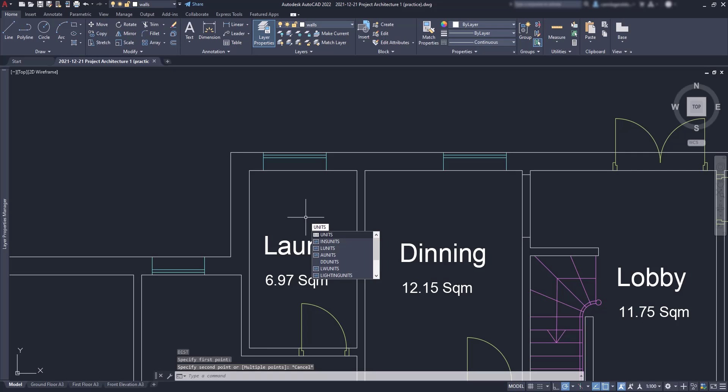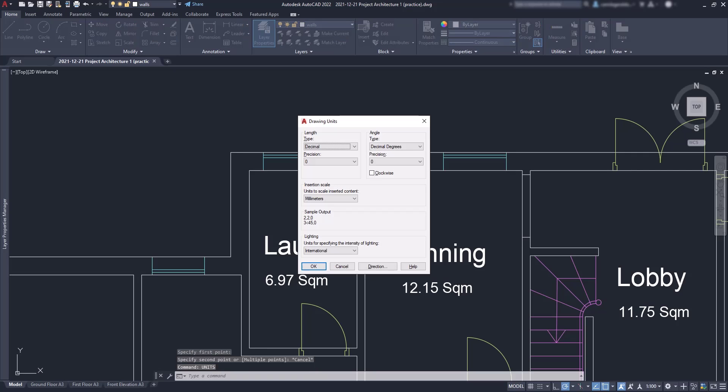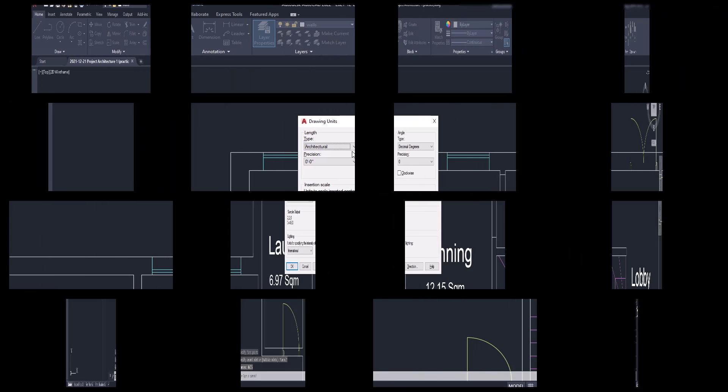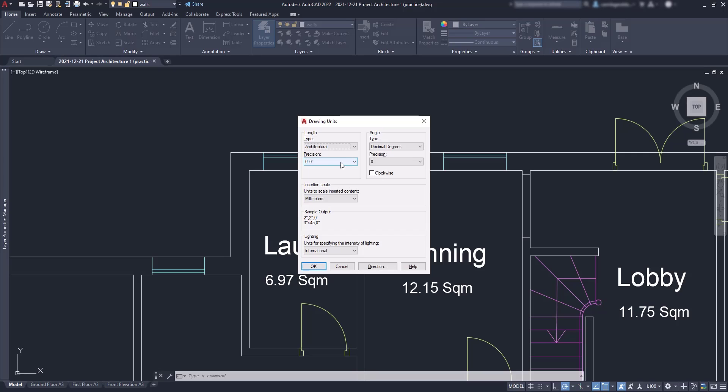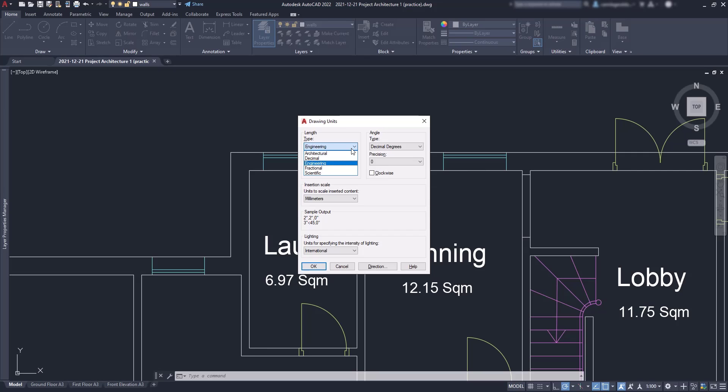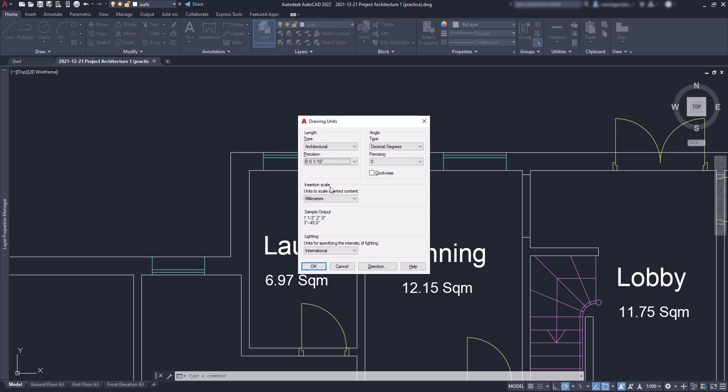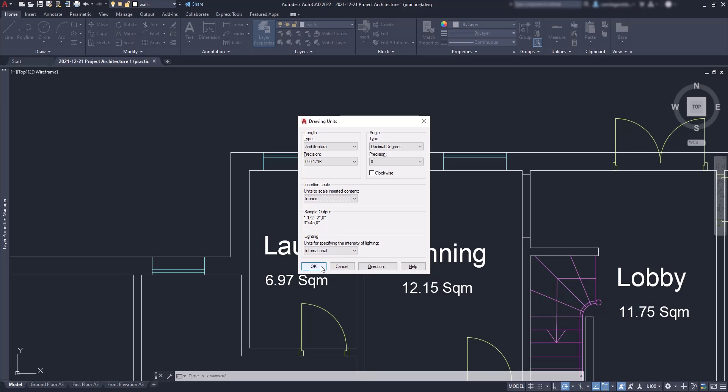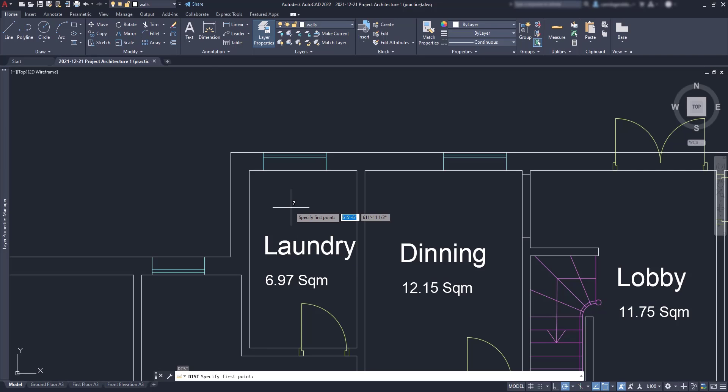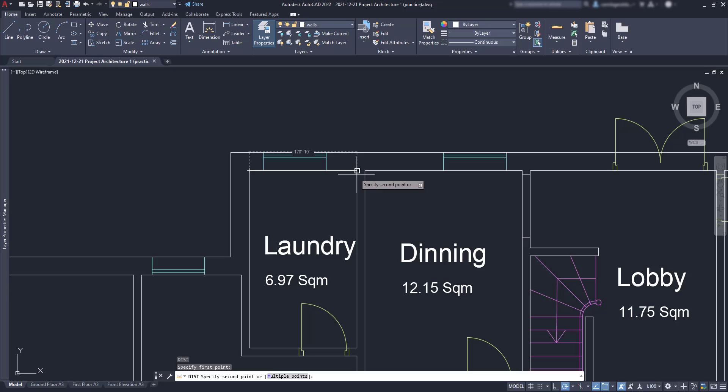One of the things you may need to change is the drawing units. On type units, people that use the metrical system usually have this option set to decimal. However, for imperial units it's common to use either decimal, architectural, or engineering. Let's say I'm going to use architectural with precision 1 per 16, then change the option below to inches. Click OK and close the window. Now we can measure again the same dimension, but you can see that what we did is not enough. Now this value is really huge, 170 inches. So now we have to scale all the drawing.